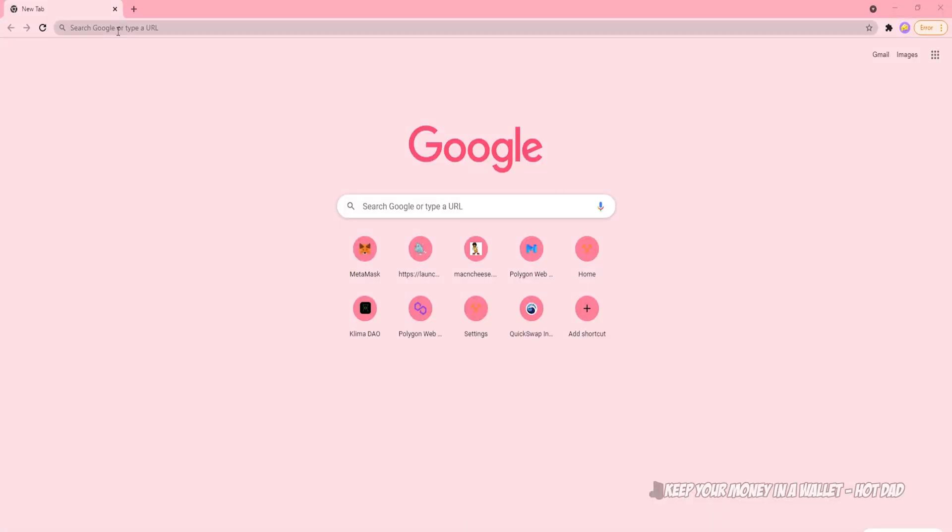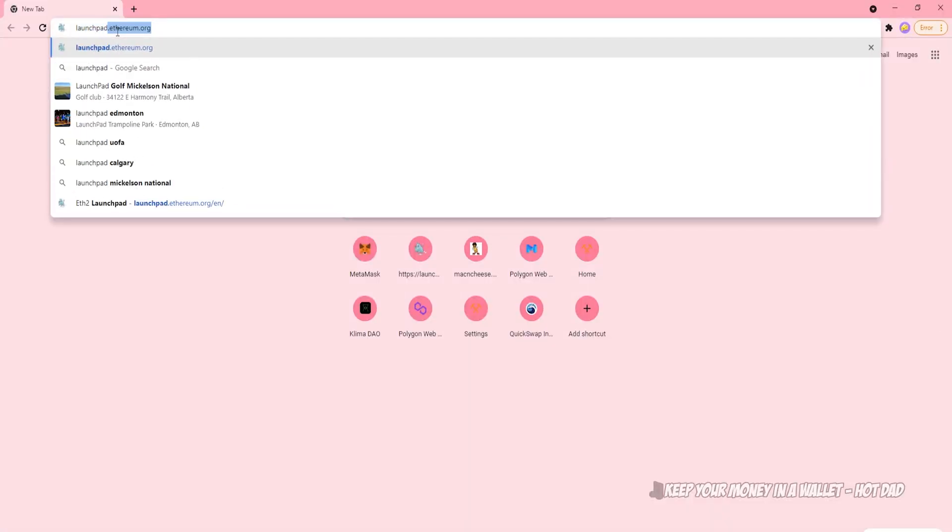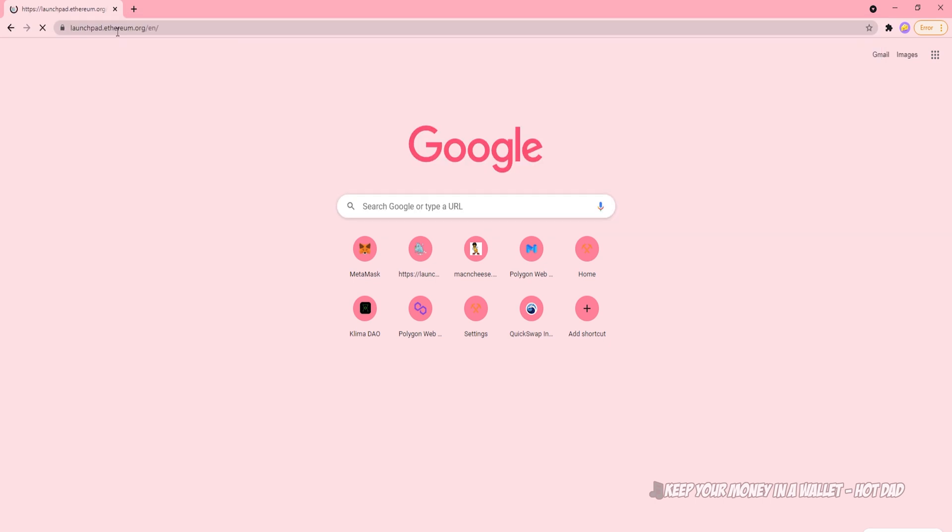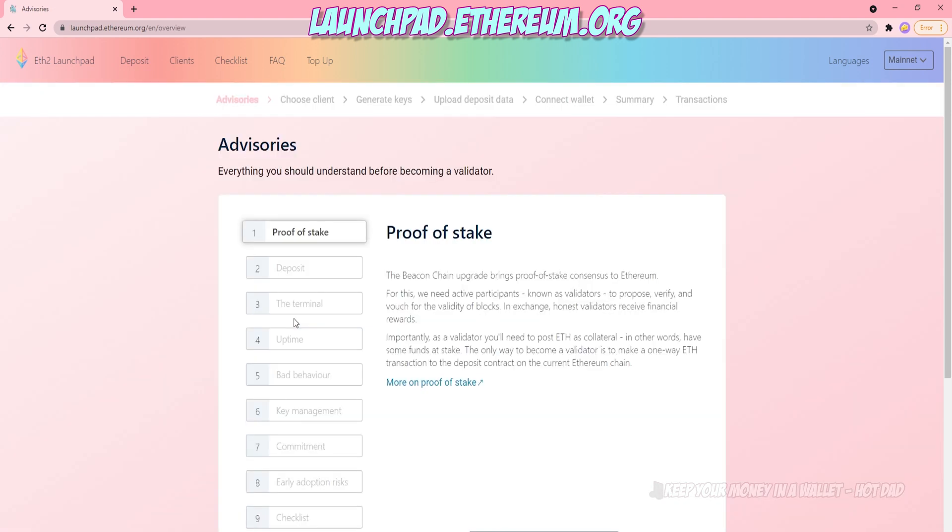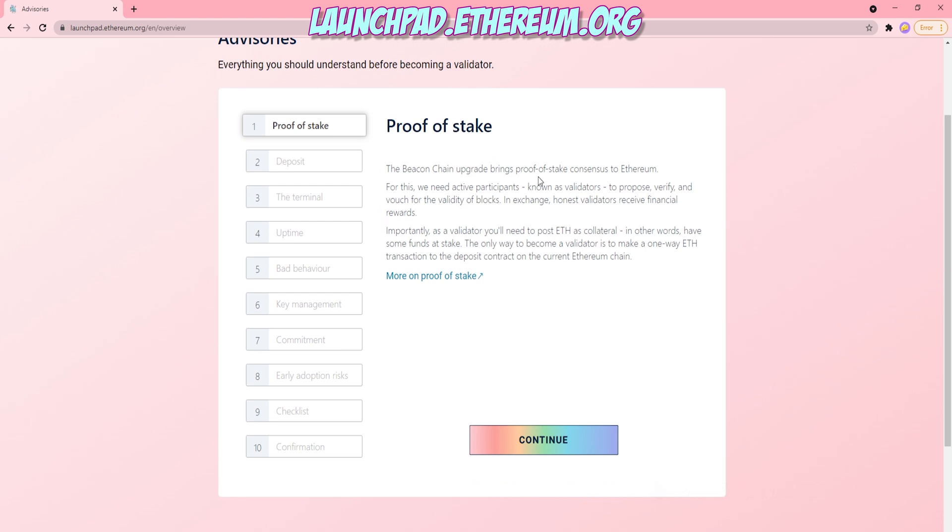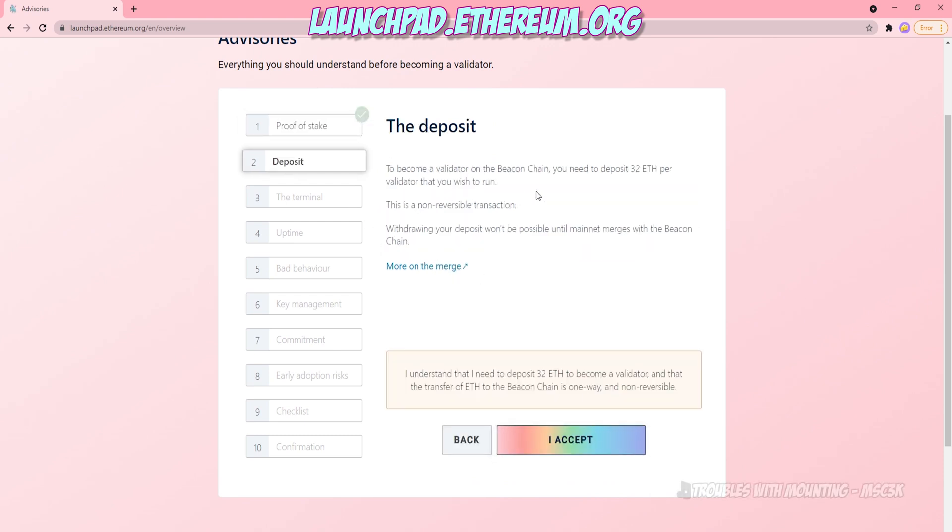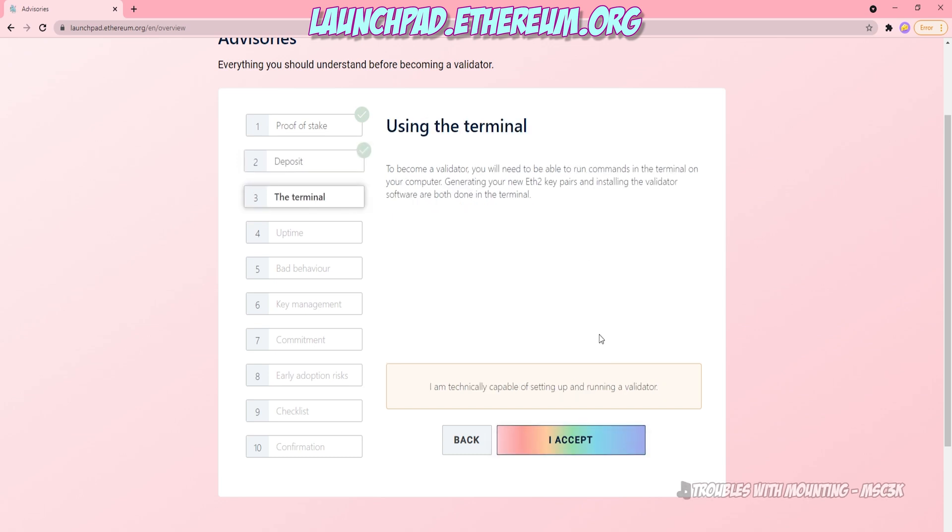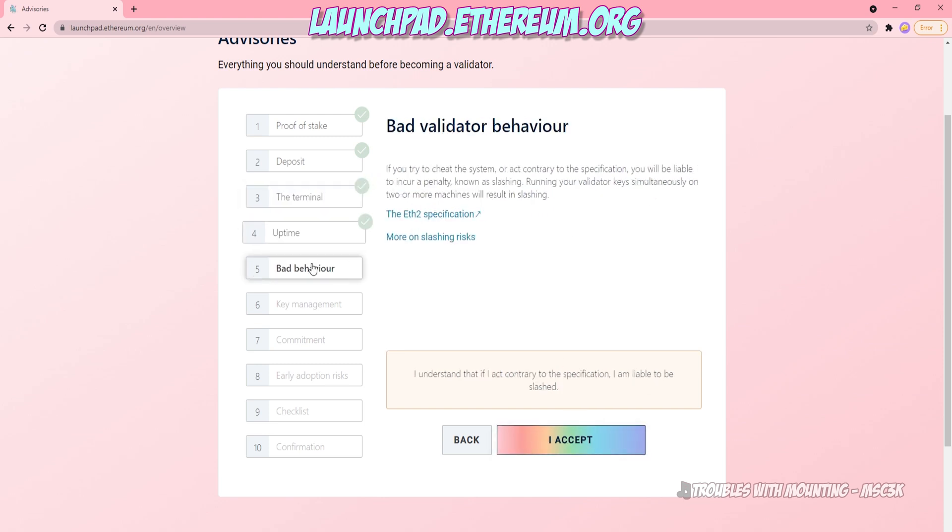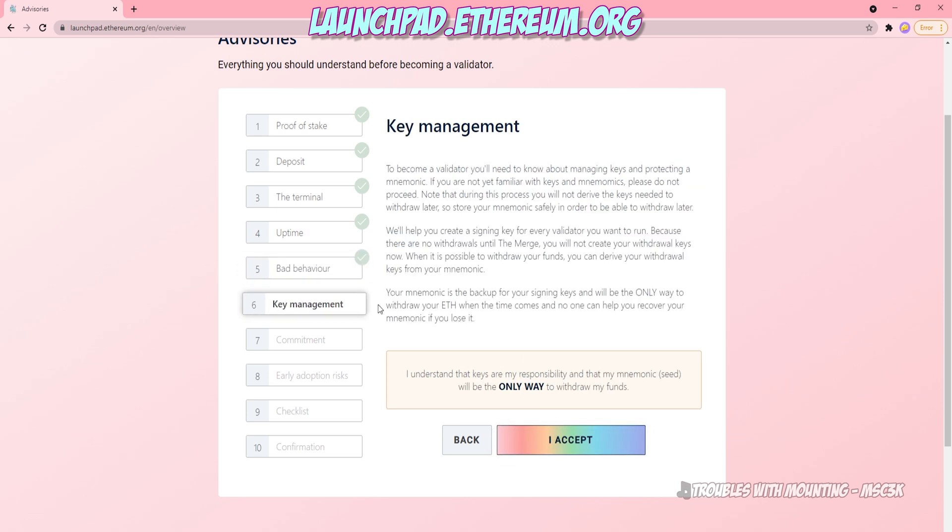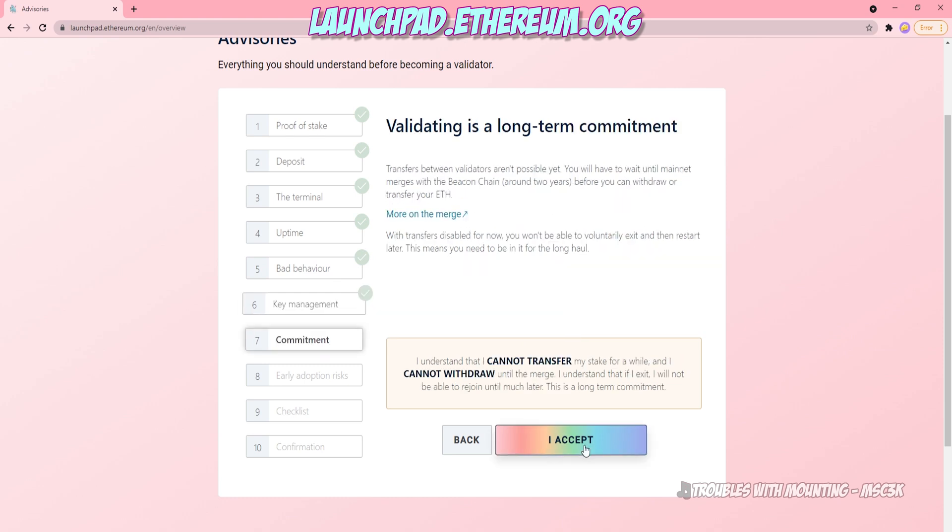Alright, so to get started, you're going to have to navigate to launchpad.ethereum.org. And this will take you to the ETH2 launchpad for staking. Go ahead and click become a validator. Though you're not going to be running a validator, you still have to go through this process. You're going to have to agree to 10 steps here. You can read them or you can click continue and I accept over and over again. There's a lot to go through here. If you're becoming a validator, you definitely want to read a lot of this. It tells you how to not lose your Ethereum if you're staking what you can and can't do.